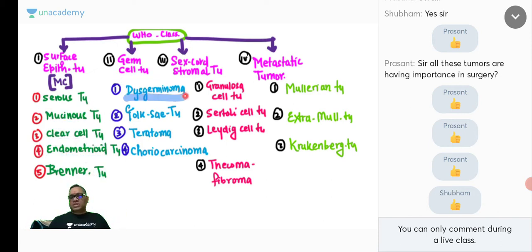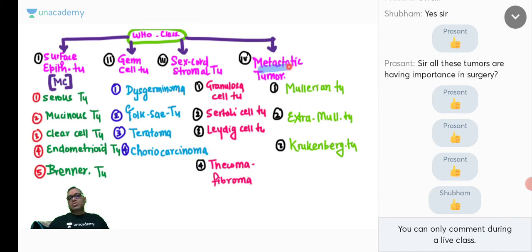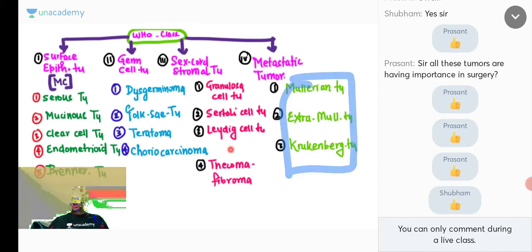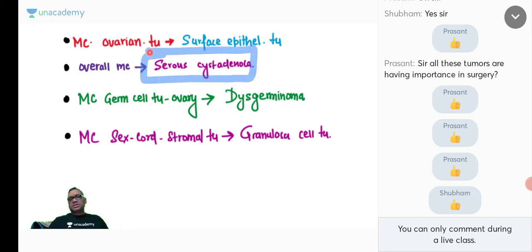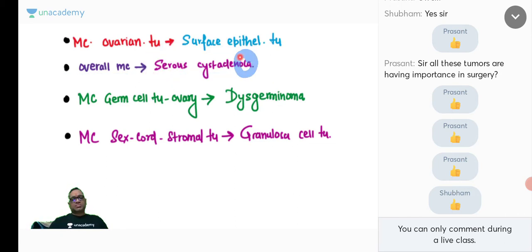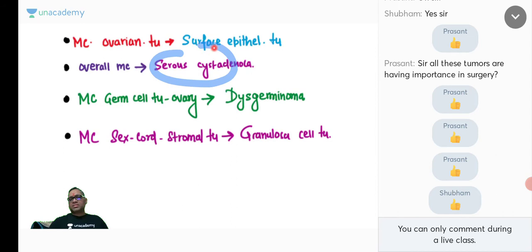Dysgerminoma corresponds to seminoma of the testis. For serous tumors: the most common benign tumor is serous cystadenoma; they may be bilateral. They contain serous fluid within the cyst. Serous cystadenoma, borderline, and serous cystadenocarcinoma are the three subtypes. Serous cystadenocarcinoma is the most common overall malignant ovarian tumor — don't confuse this with the most common germ cell tumor.